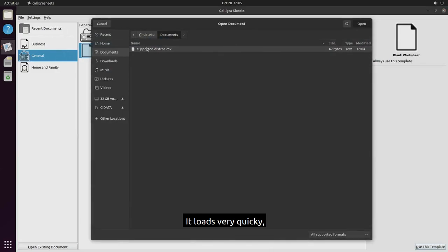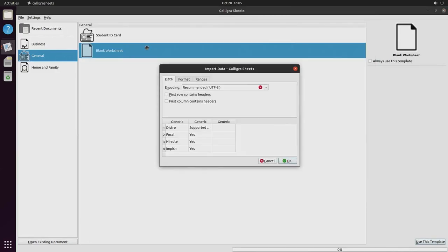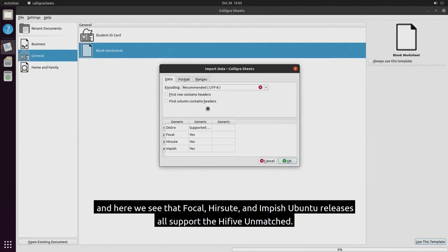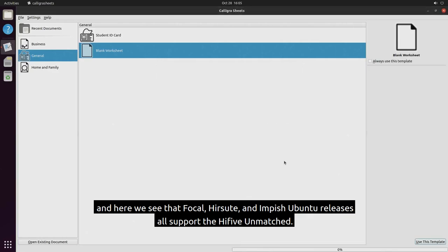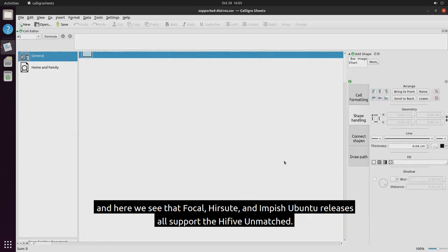It loads very quickly. And here we can see that Focal, Hirsute, and Impish Ubuntu releases all support the Hi5 unmatched.